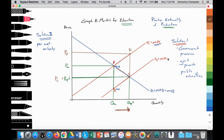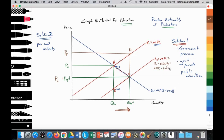S2 equals MSC, which is equal to S1 minus the subsidy, which is equal to MPC minus the subsidy. So here we've illustrated solution number two — a per unit subsidy.